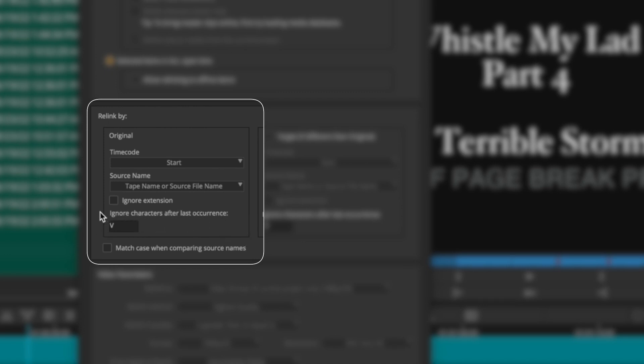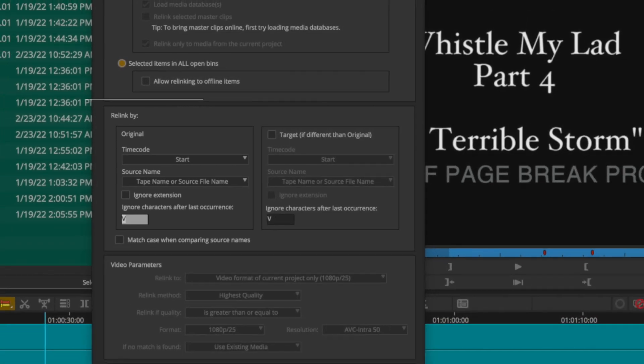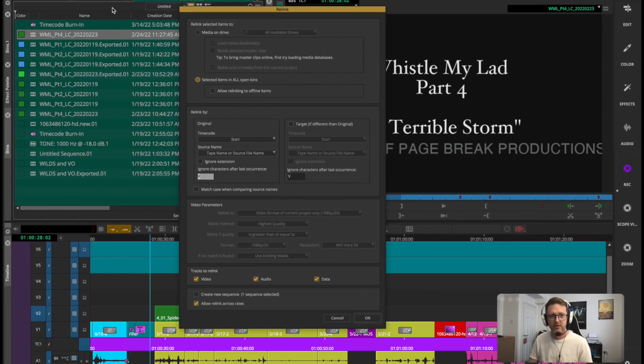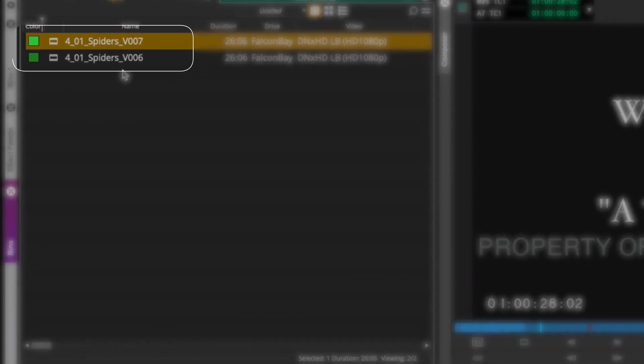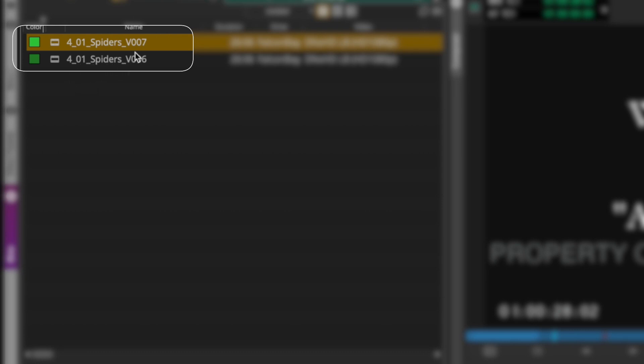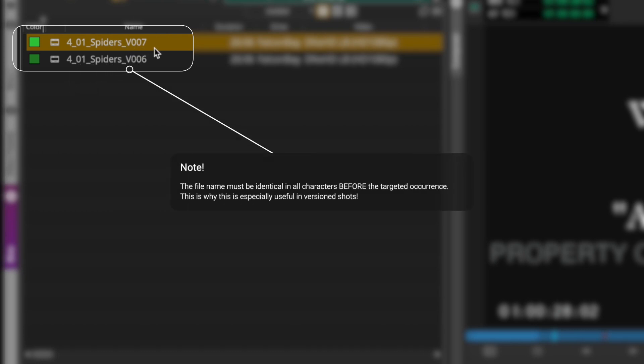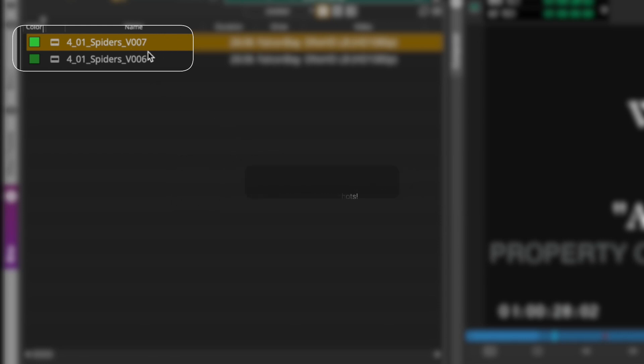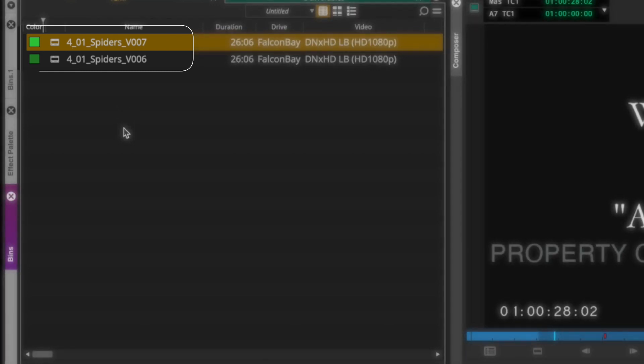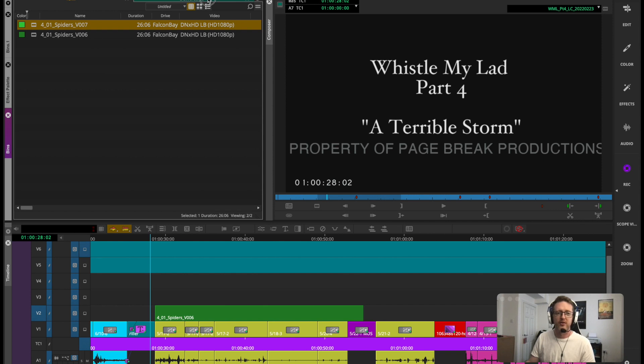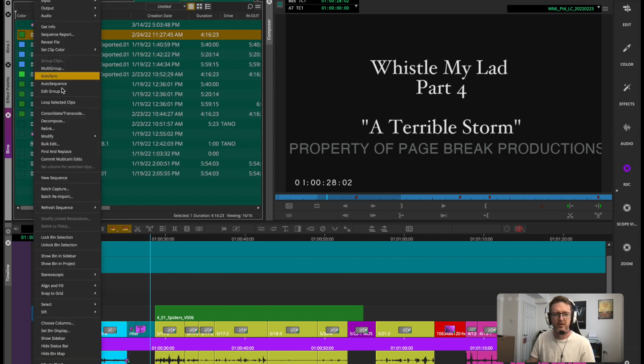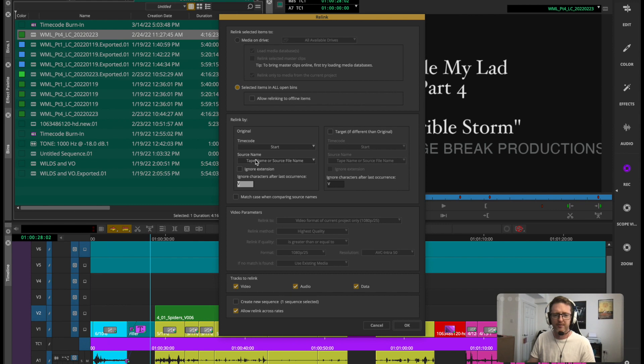And then this is the super awesome feature just here that we're going to use, it's called ignore characters after last occurrence. All we need to put in there is a V because if you go back for a second and just look at how these are named, we've got version 007. So we want to ignore everything that comes after the V and then just manually relink to the selected clip, so we're tricking Avid into looking at it as the same thing and just relinking it to it on the timeline by ignoring the version number. The rest of the file name is the same.